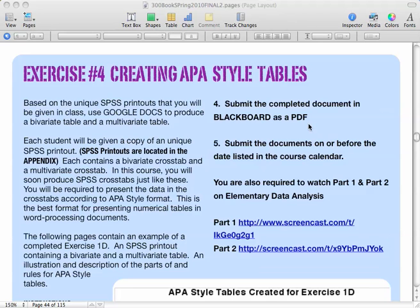And, of course, you're going to submit your assignment — your completed document — into Blackboard as a PDF.